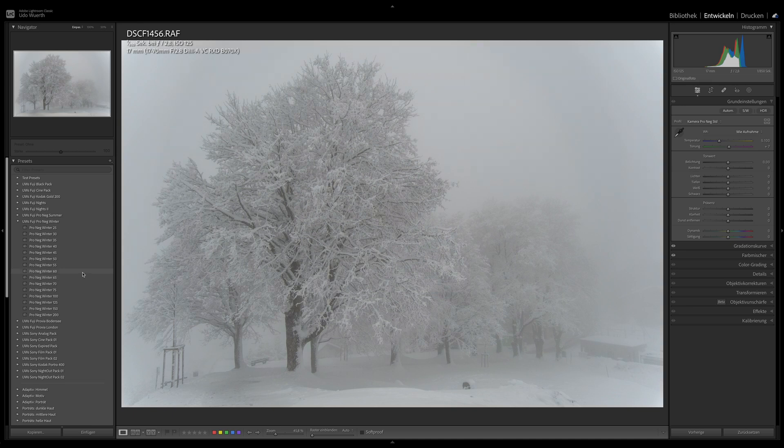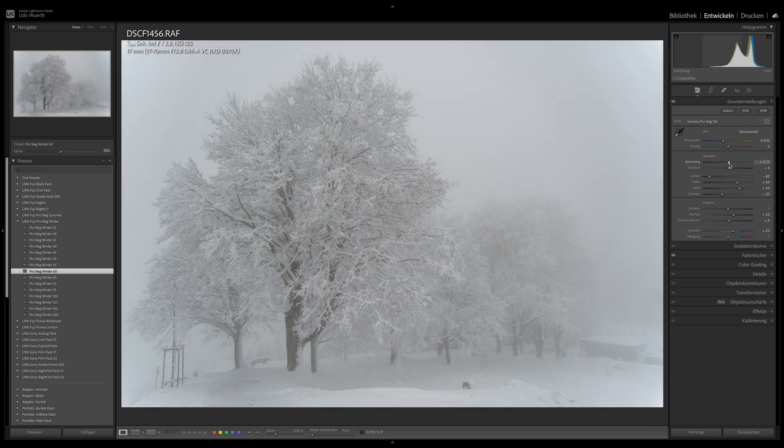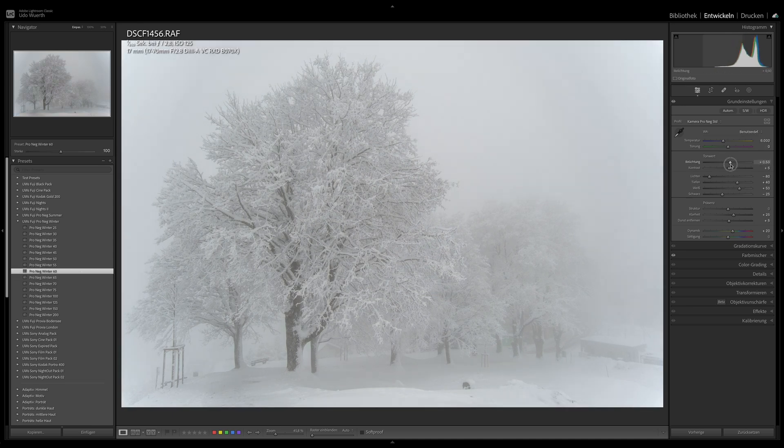Like all my presets, these presets form the basis for image editing. In any case, when using these presets, the exposure must be adjusted, and depending on your needs, one or two other tone values as well.